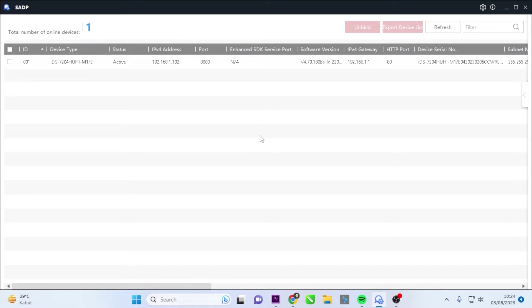Hello and welcome to my YouTube channel. In this session, I will be sharing a tutorial on SADP Tool Hikvision Password Reset.